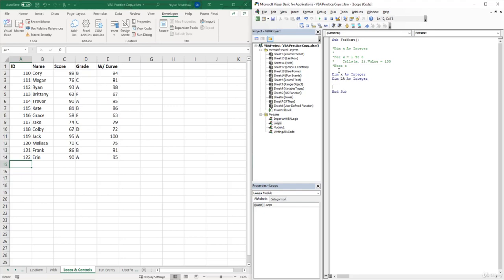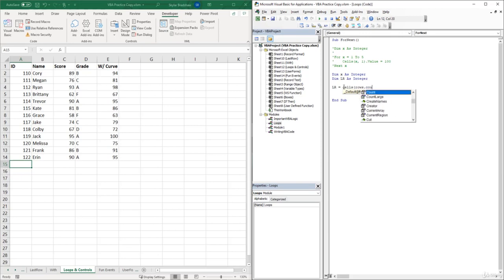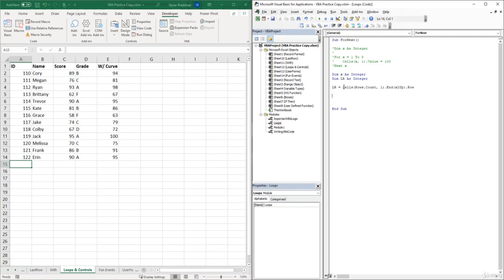We need to make our last row variable equal to something. The last row code is: LR = Cells(Rows.Count, 1).End(xlUp).Row. This gives us the last row of data dynamically.